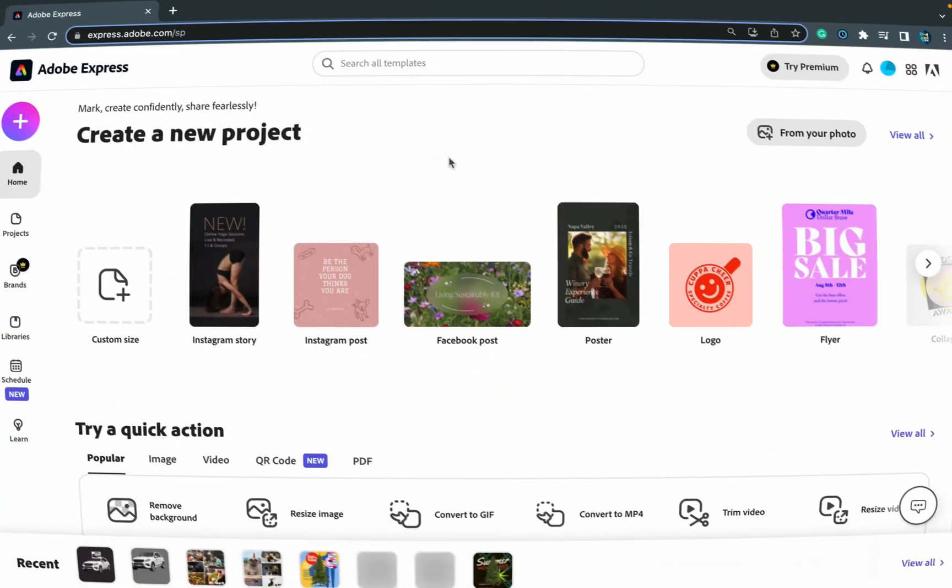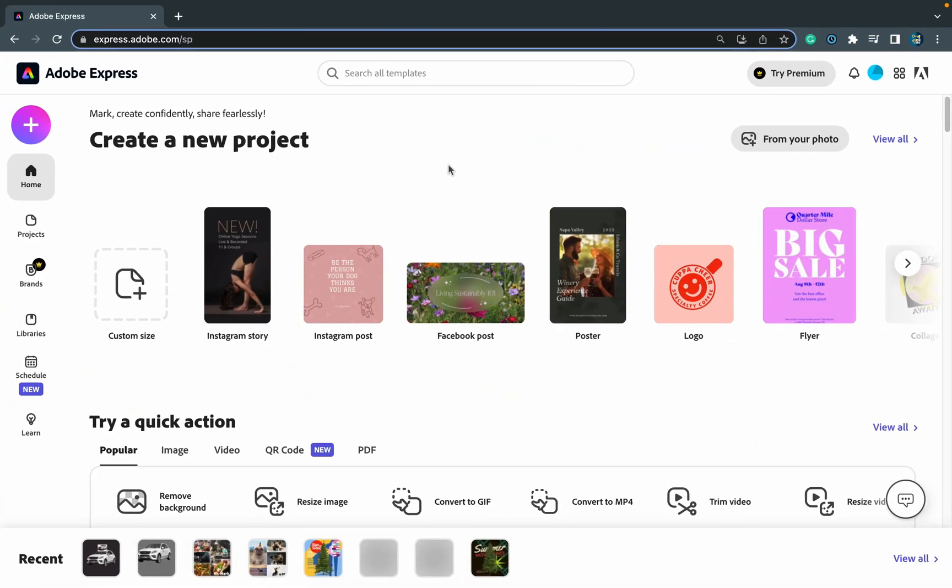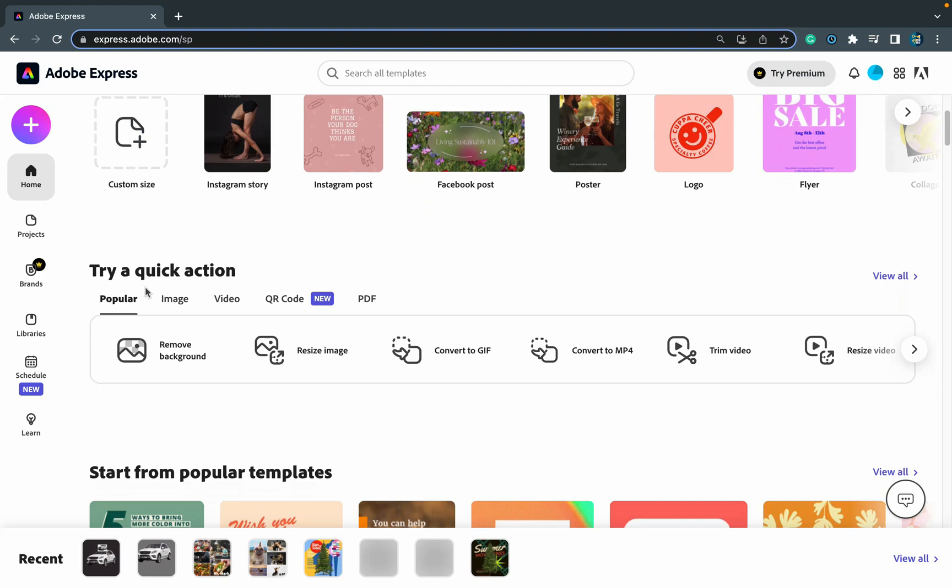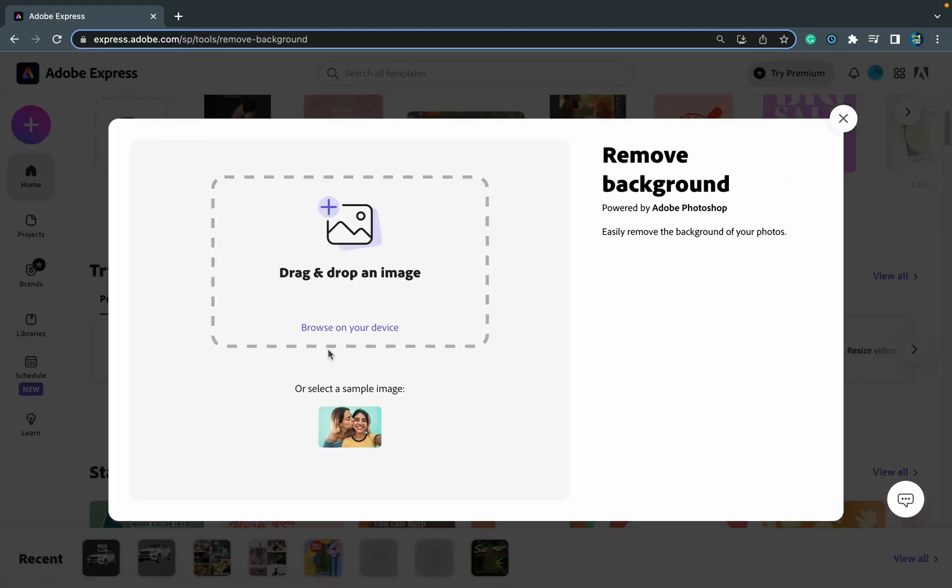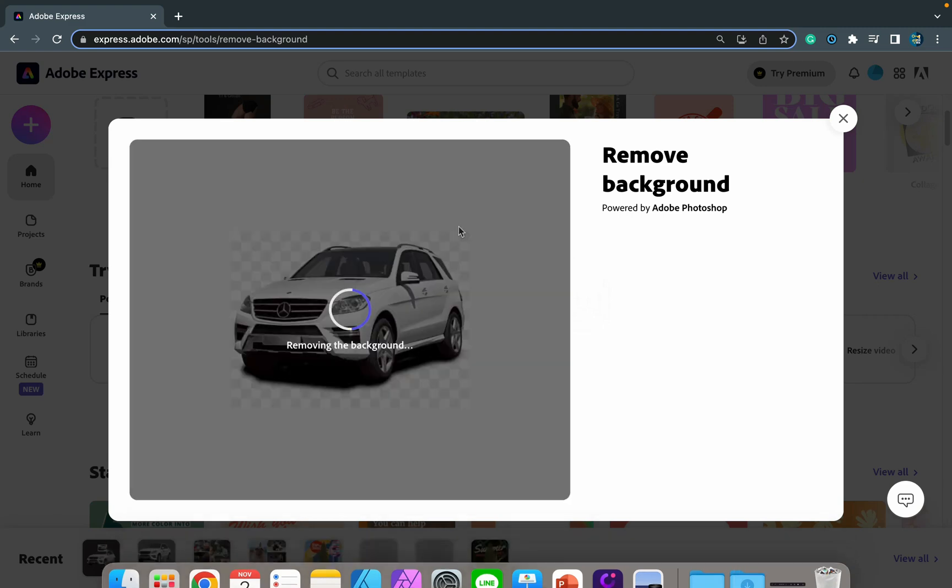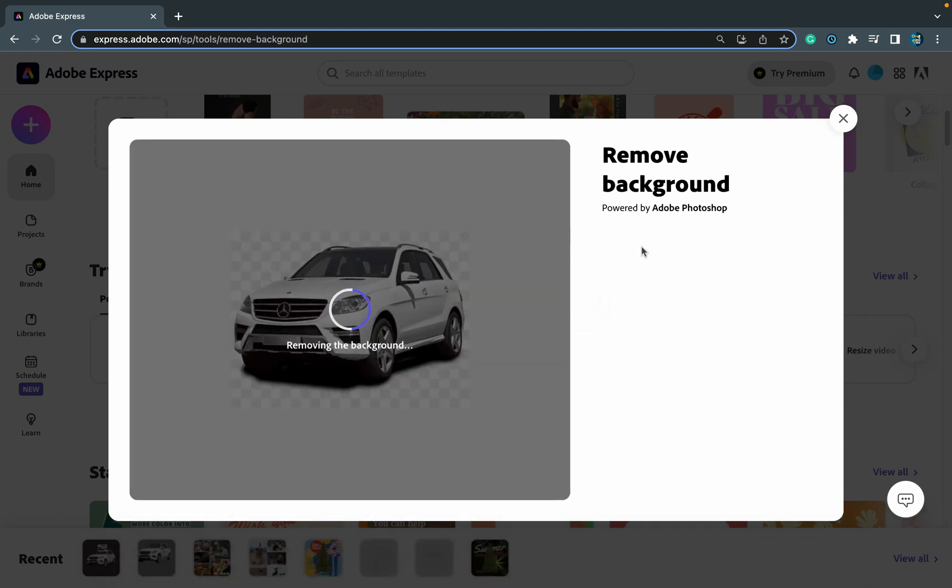Let's check it out. Here I am in Adobe Express. I'm going to use this quick action section below to remove the backdrop, so I just hit background remover and now I drag and drop my fake PNG.